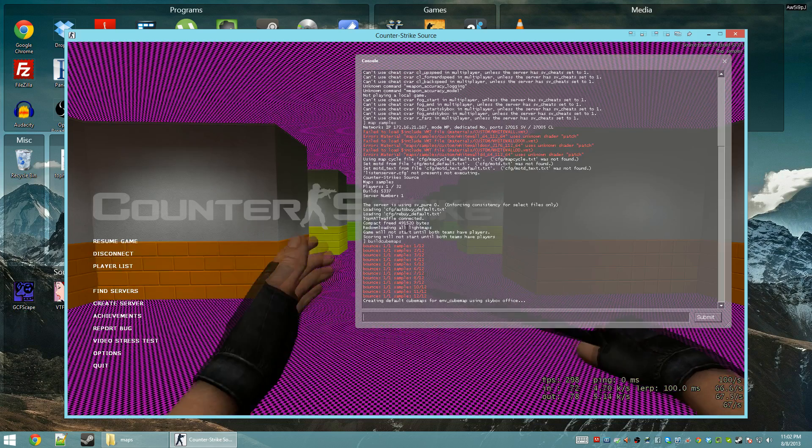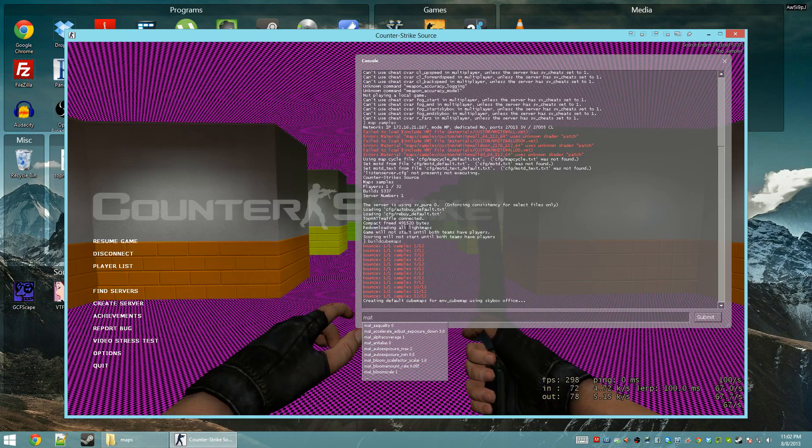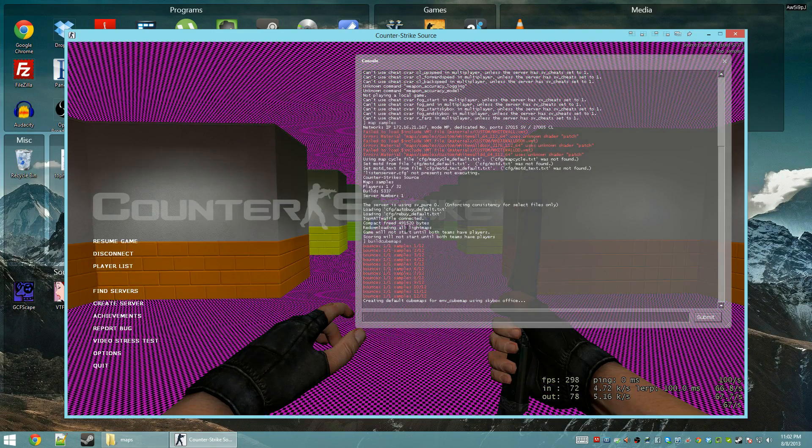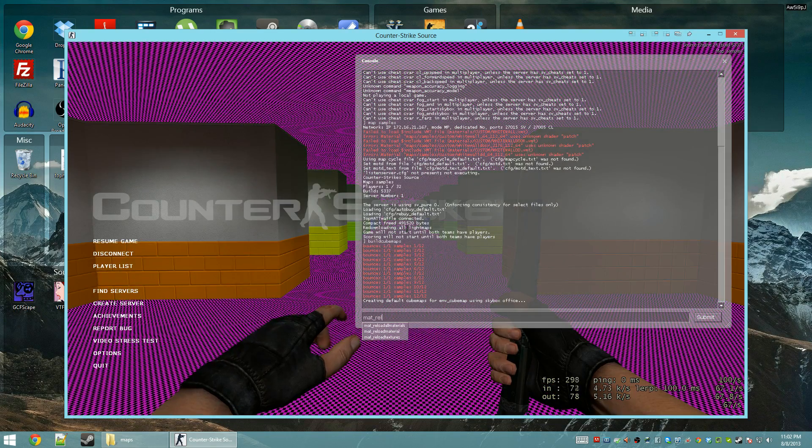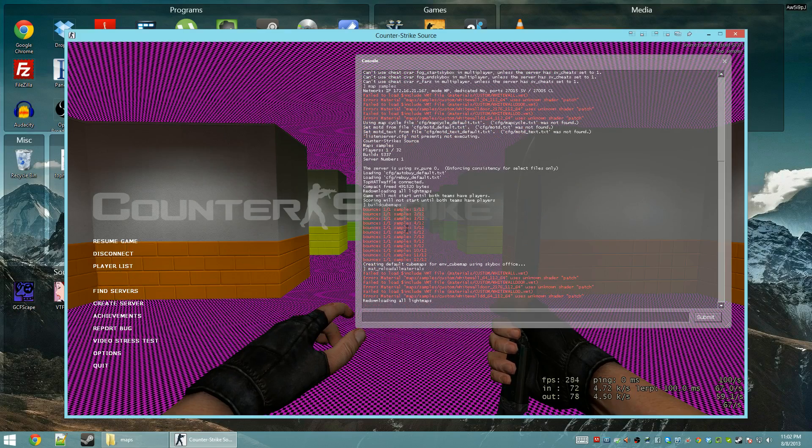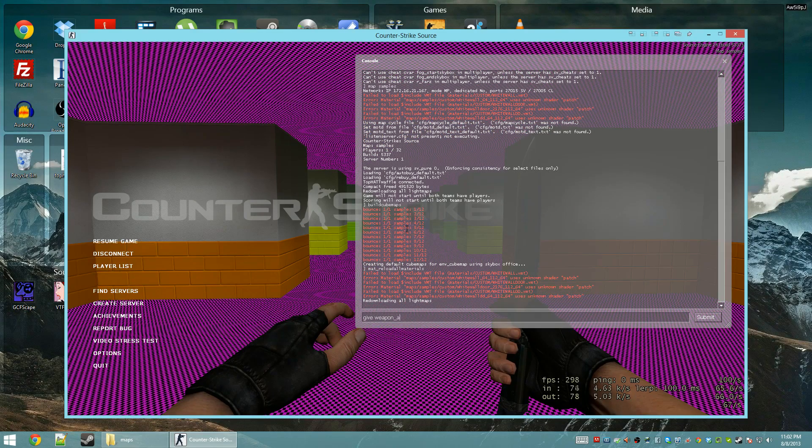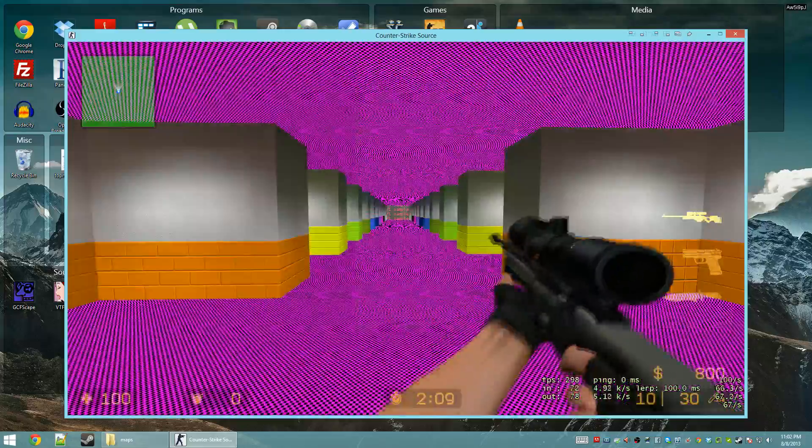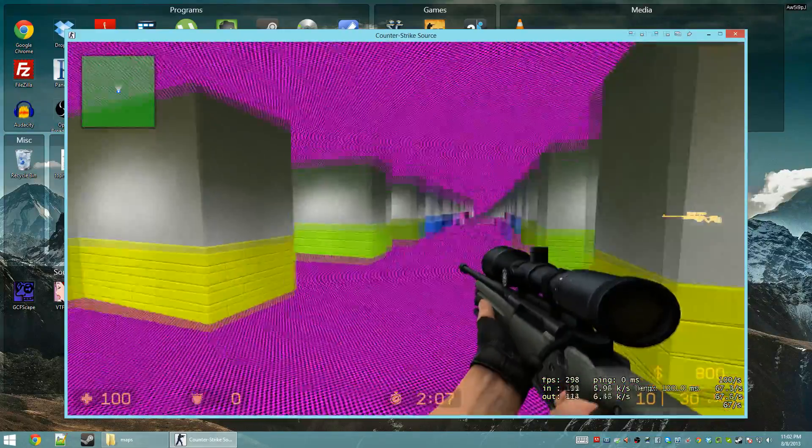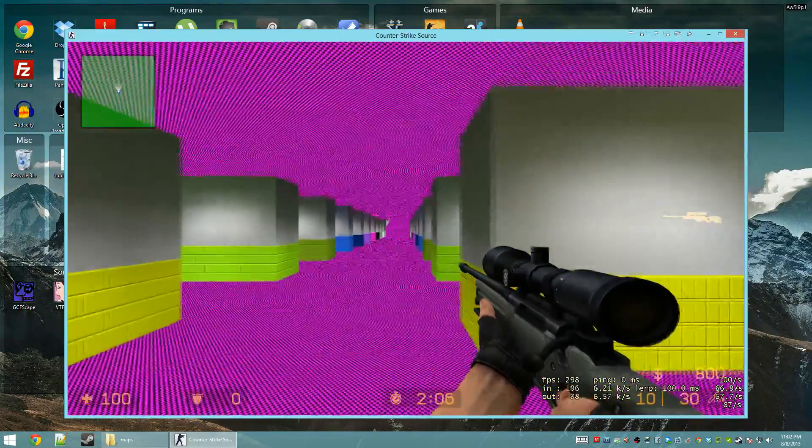Now to verify that the cube maps are working, the easiest way in Counter-Strike to do this is mat underscore, turn cheats on, mat underscore reload all materials, and then give weapon AWP. The AWP has a reflective scope so you can use that to see.